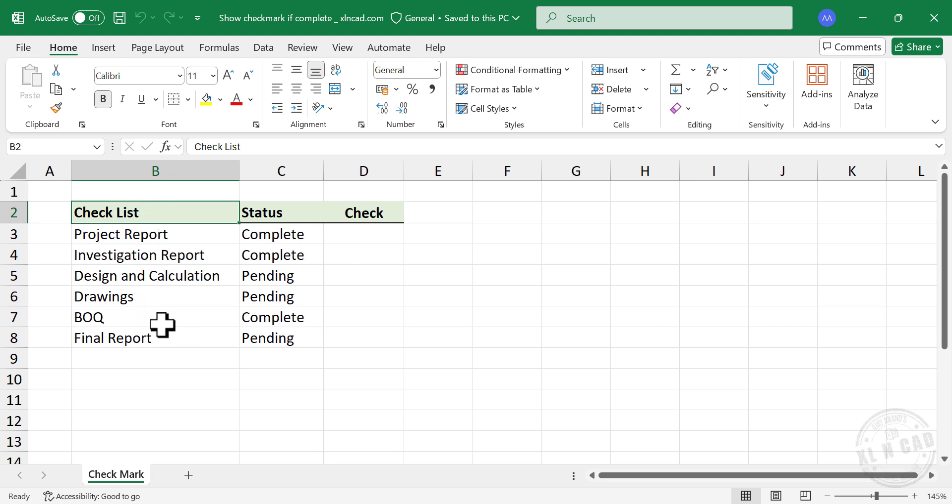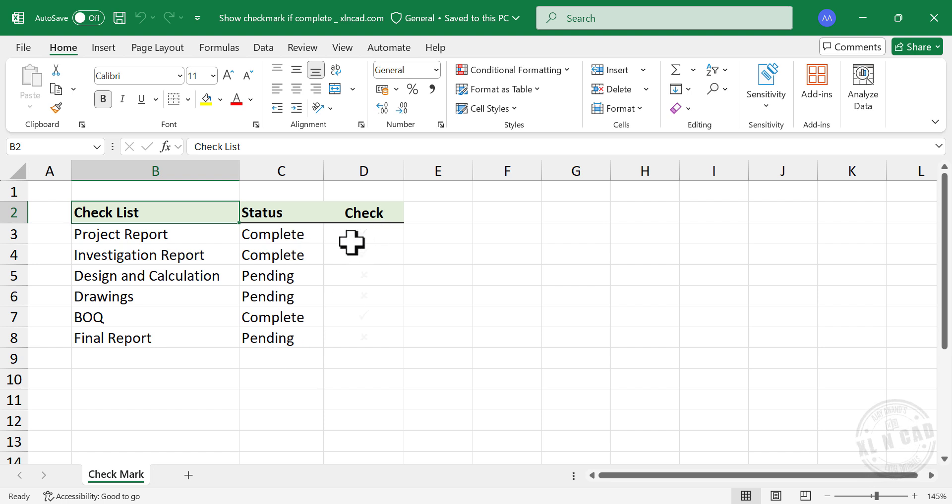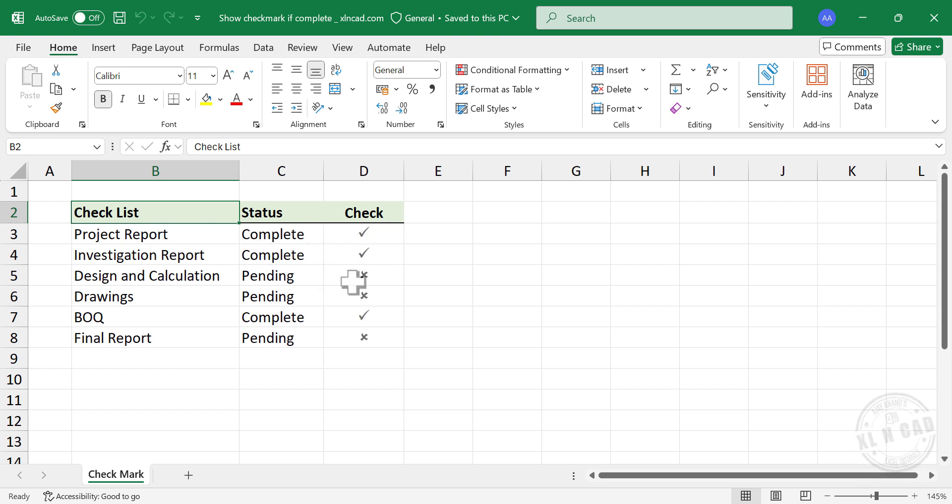Take a look at this table here. In the first column of this table, we have a list of activities related to a project, and the second column contains the status of those activities. Now to display a checkmark against the completed activities and a cross against the pending ones,